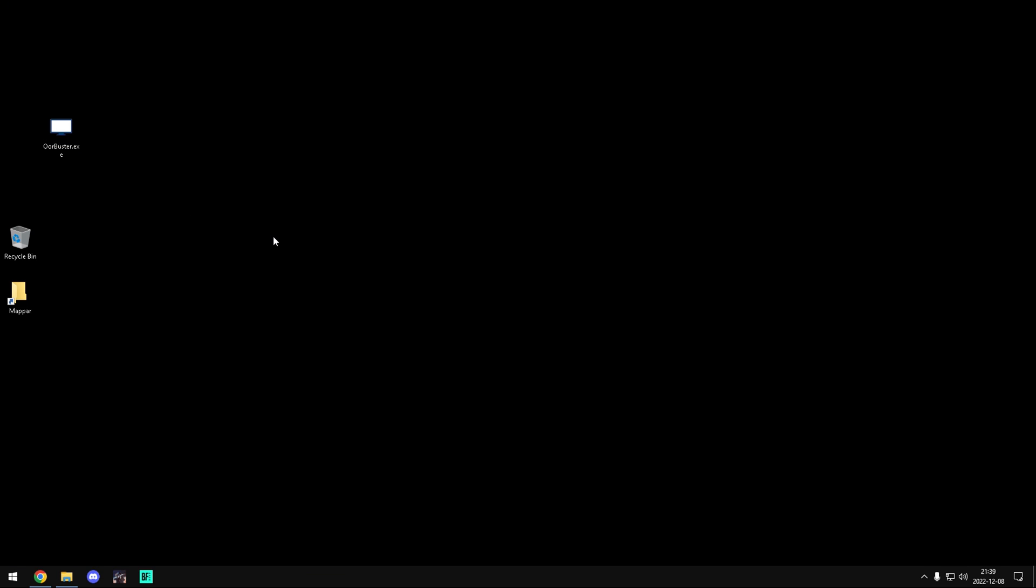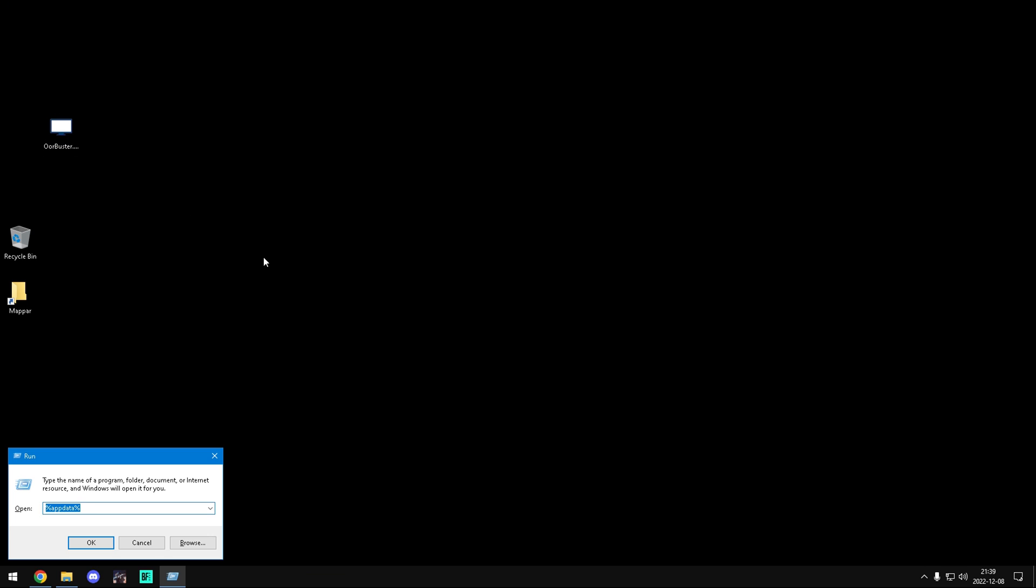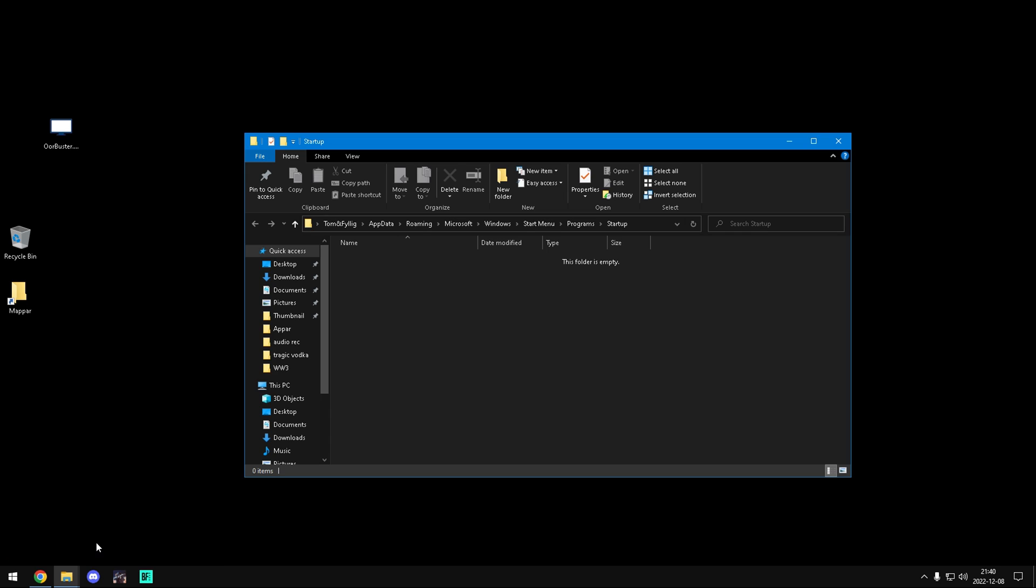Press Win plus R, that's the Win logo plus R, and type shell colon startup. Then drag or paste the file to the folder.